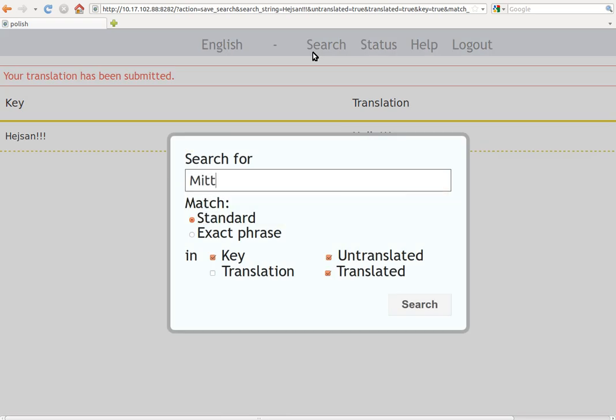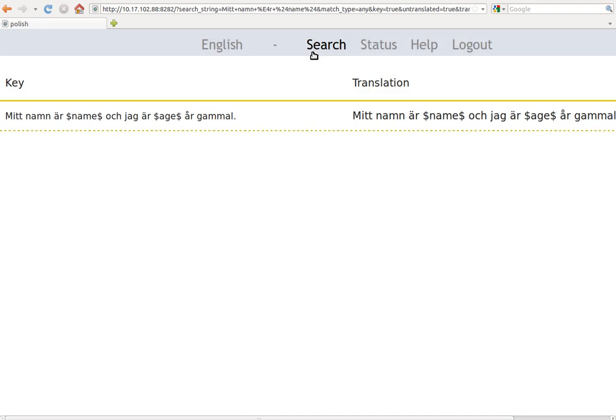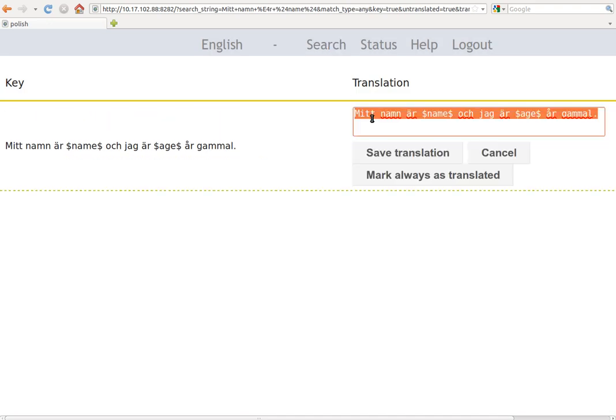And now let's go for the second key which is mitt namn är blah blah. We search it, we get it.